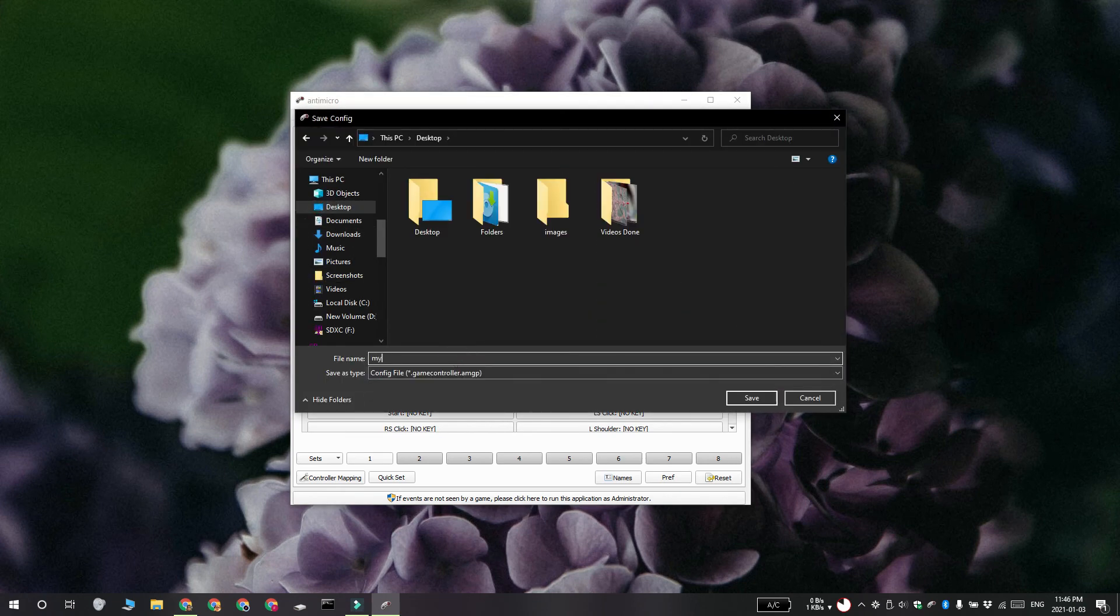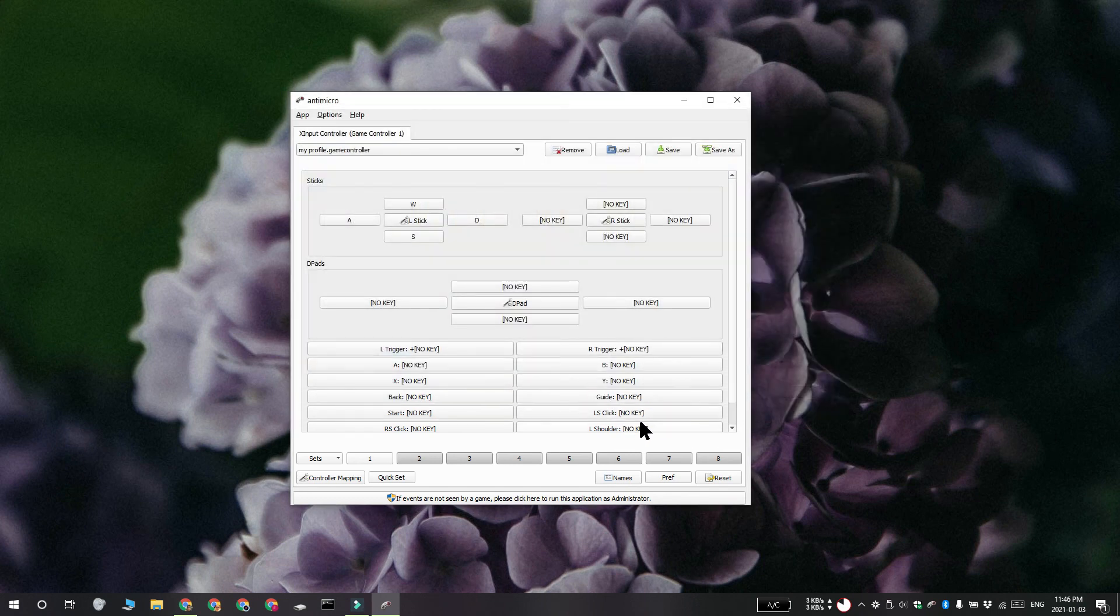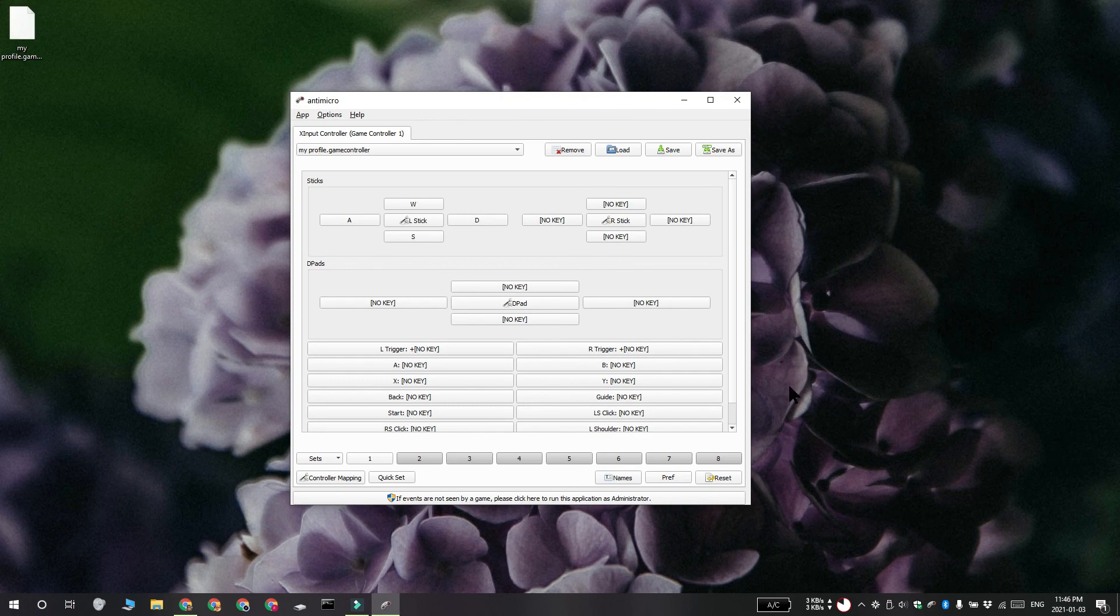And while this guide is for an Xbox controller, it is also going to work for a PlayStation controller. Thanks for watching, I'll see you later with more tech tips.